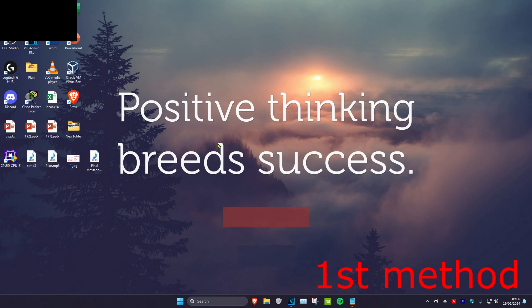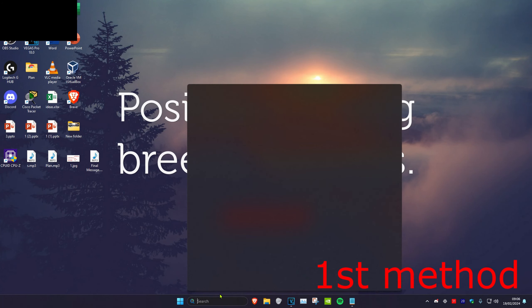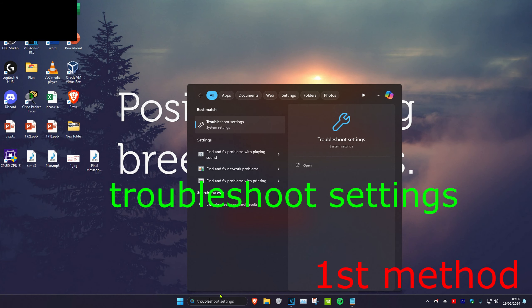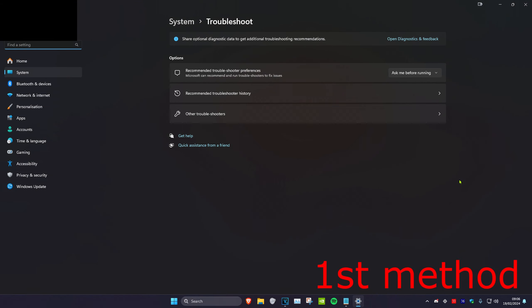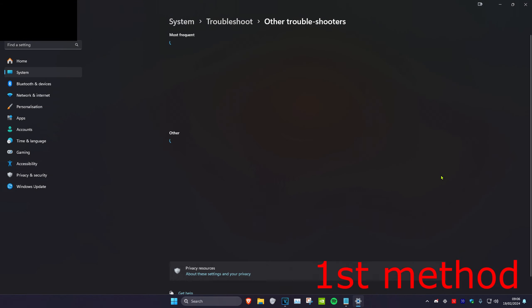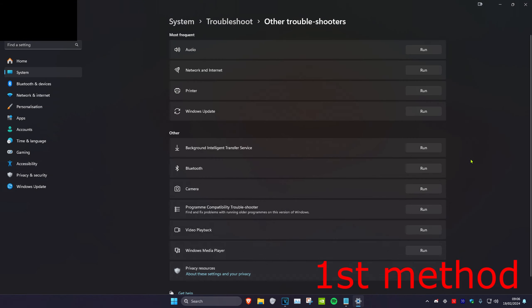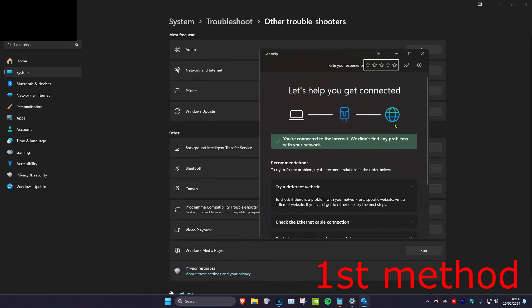So guys, for the first method you want to head over to search and type in troubleshoot settings. Click on it. Once you're on this we're going to click on other troubleshooters and then you want to run the networking internet troubleshooter. Click on run right here and then see if this fixes your problem.